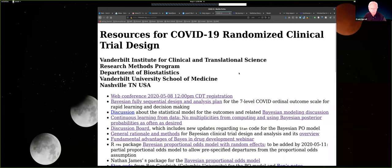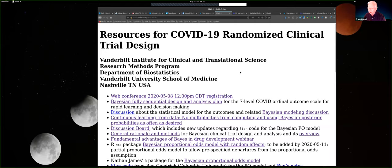Welcome everyone to this session on COVID-19 randomized clinical trial design and applications of Bayesian sequential design. We had about 300 more people sign up for this than expected, so I'll try to manage it as best I can to give people a chance to ask questions and make comments. I've unmuted everyone — just unmute yourself if you want to speak or use the hand raise option on Zoom in the participants window.